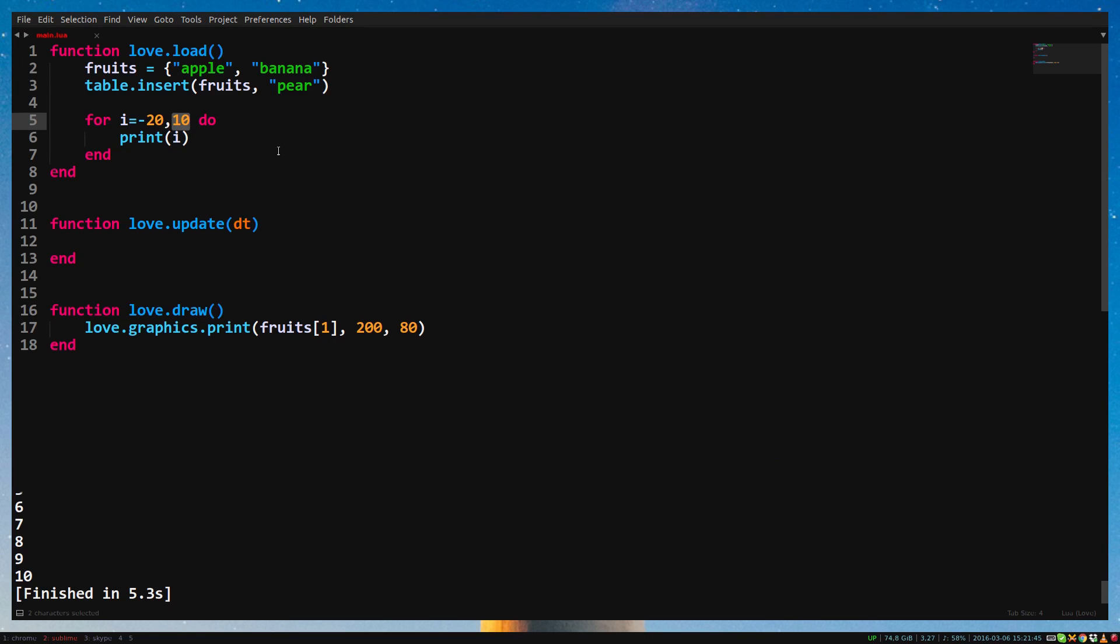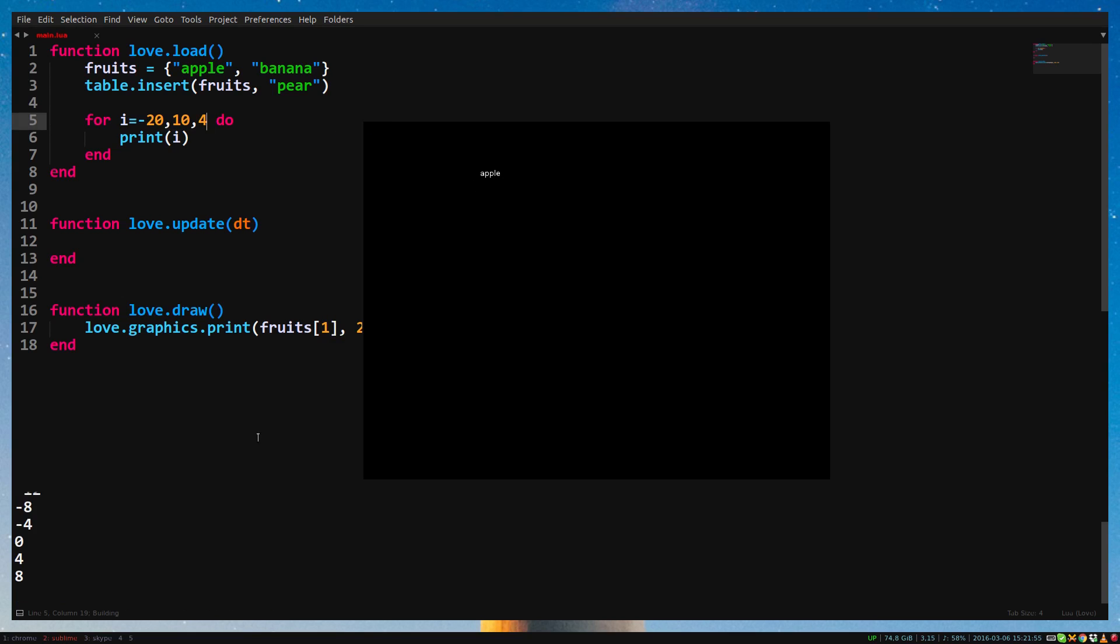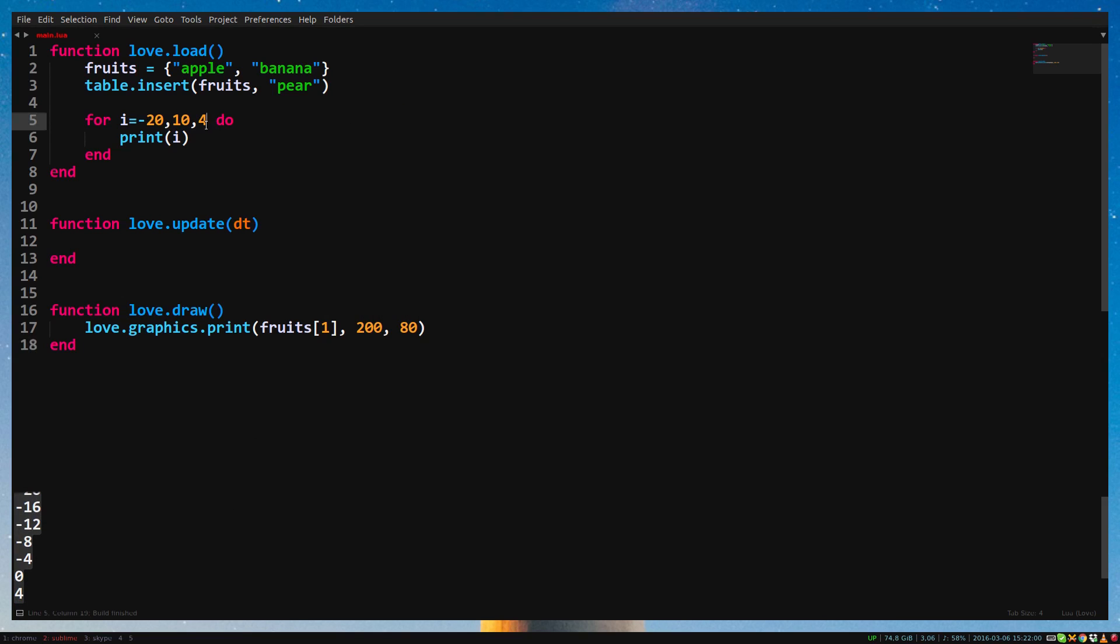The second number is the limit. If i is higher than this number, the for loop stops. There's actually also a third number. This is by how much i should increase. So if you add comma 4 behind 10, you will see that it now jumps 4 numbers every loop. By default this is 1. Delete the 4 as we won't be needing it now.